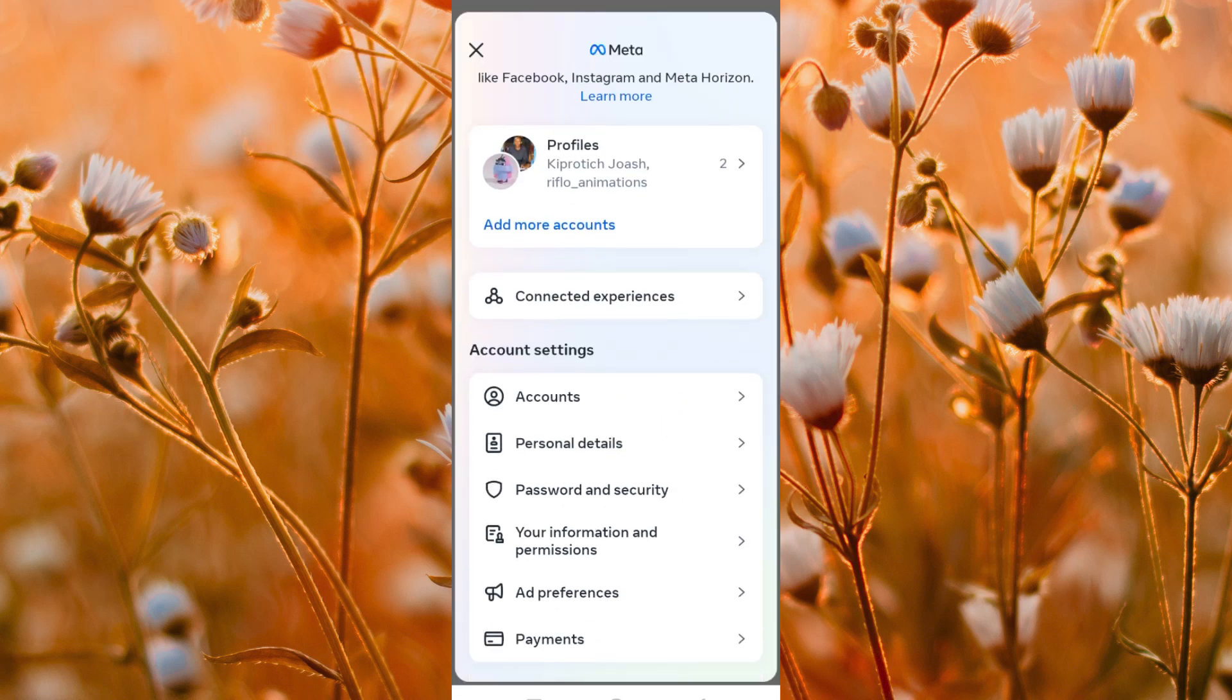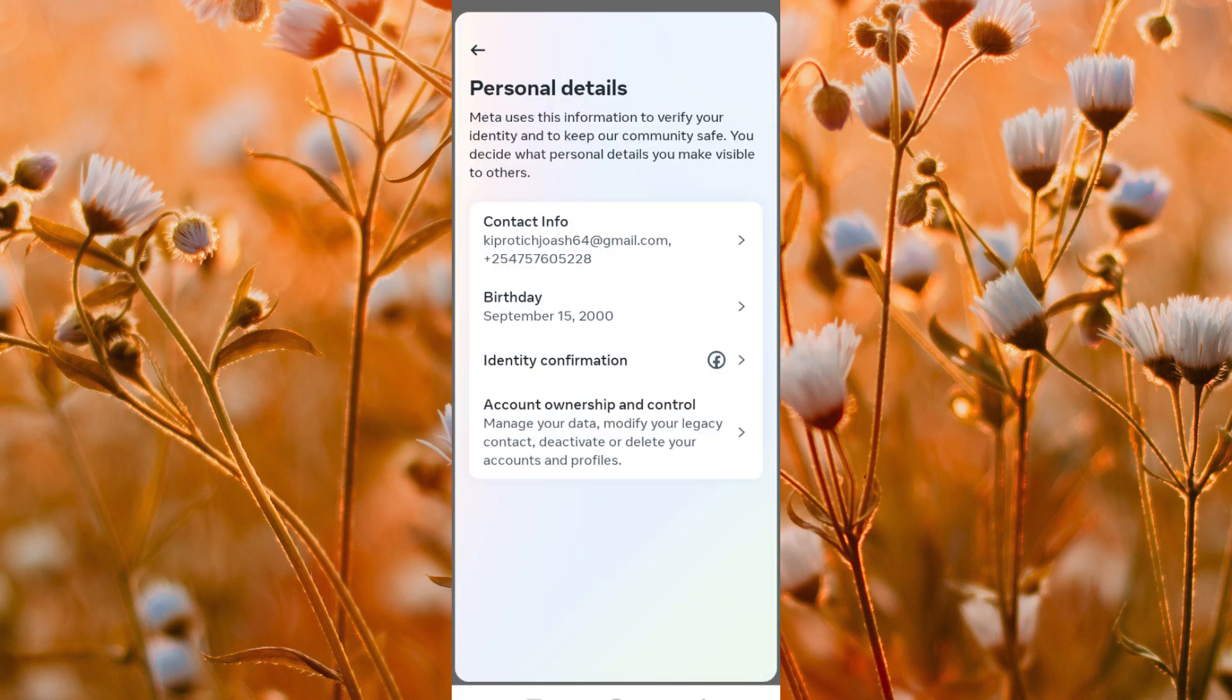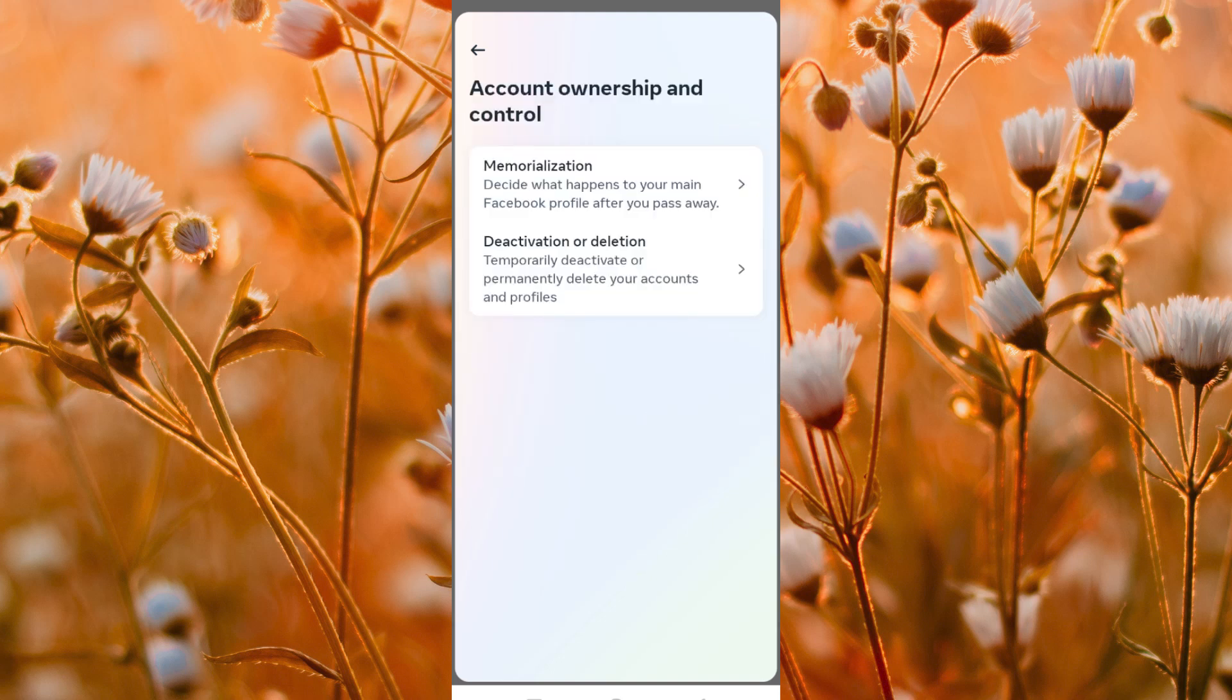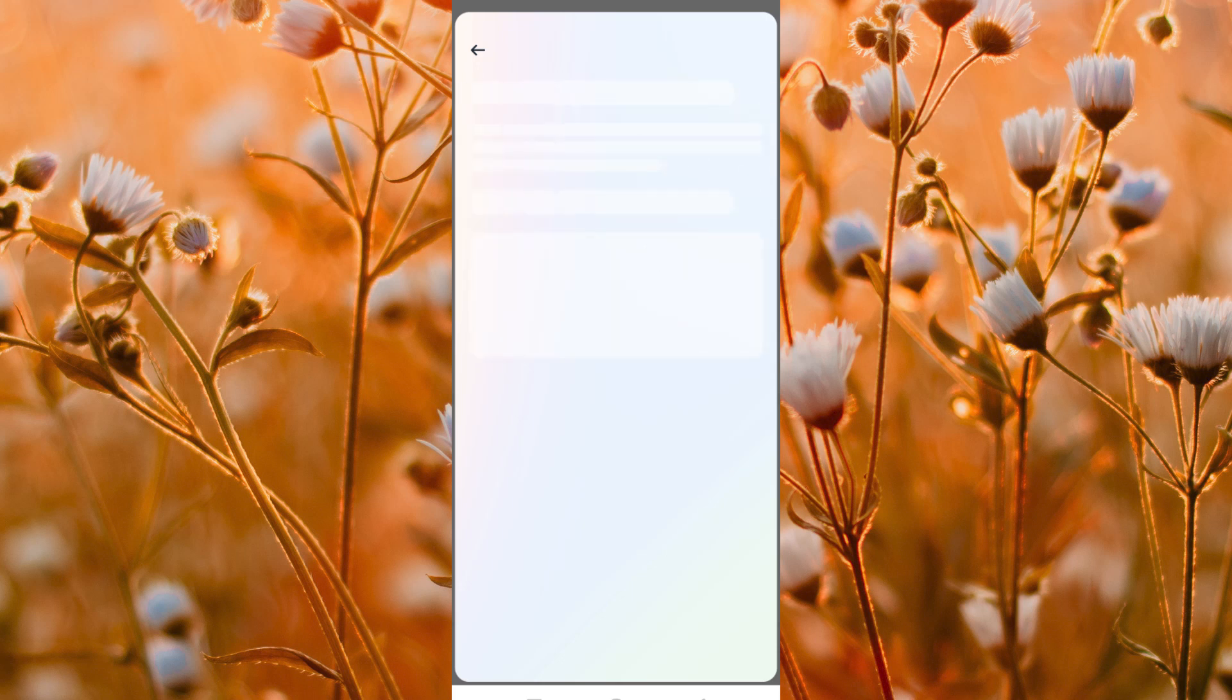Once here, just tap on the second option, which is personal details. Then click on account ownership and control. This will bring you these two options: Memorialization and deactivation or deletion. Go ahead and tap on deactivation or deletion.